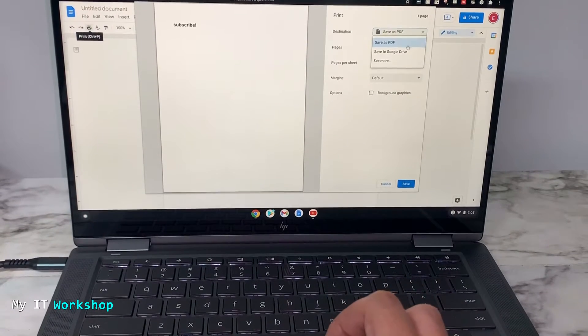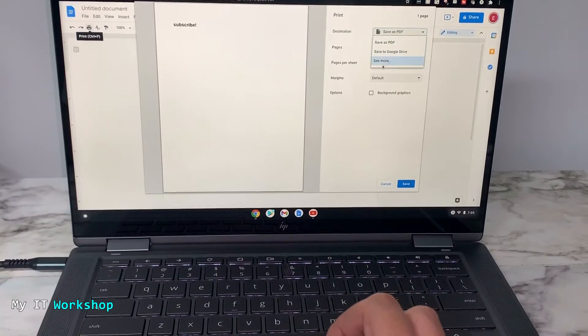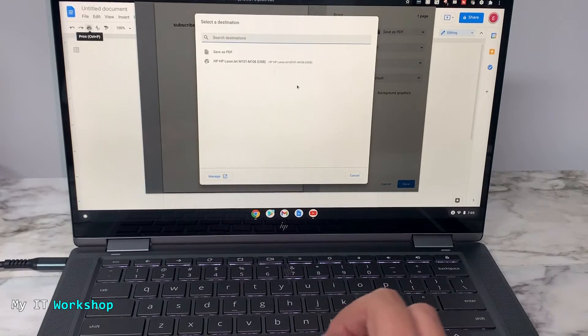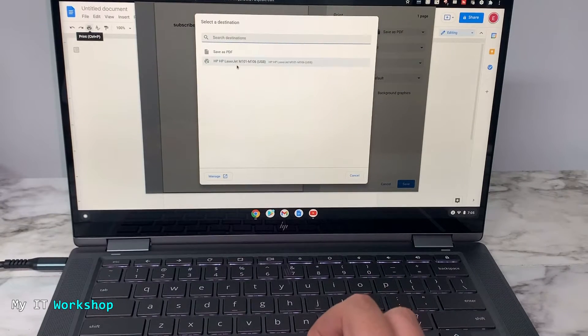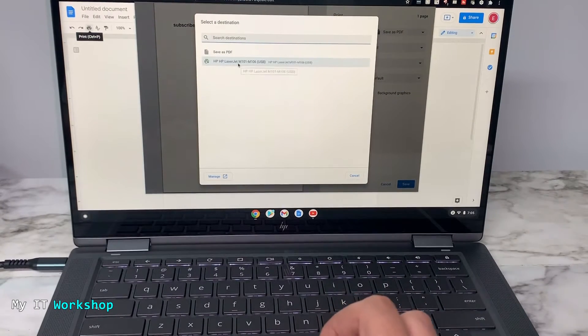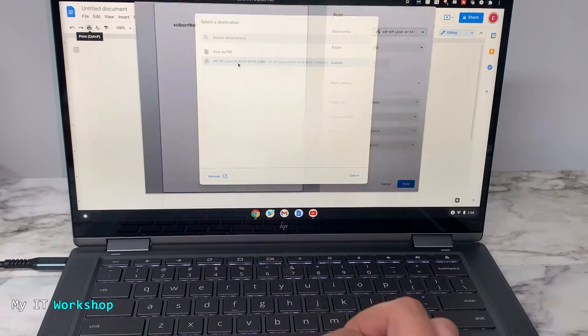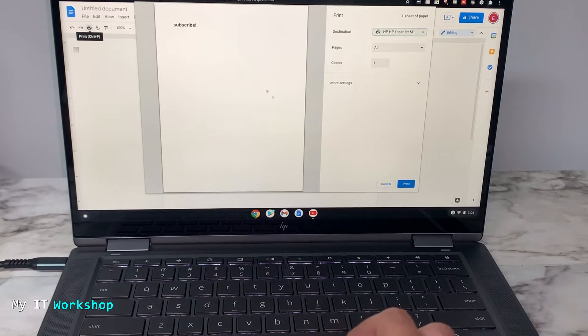From here where you can read 'Save as PDF,' you click on it and click on 'See more.' That's the third option. From here you can see save as a PDF or the printer that we just installed or any other available printer. You're going to click on it.